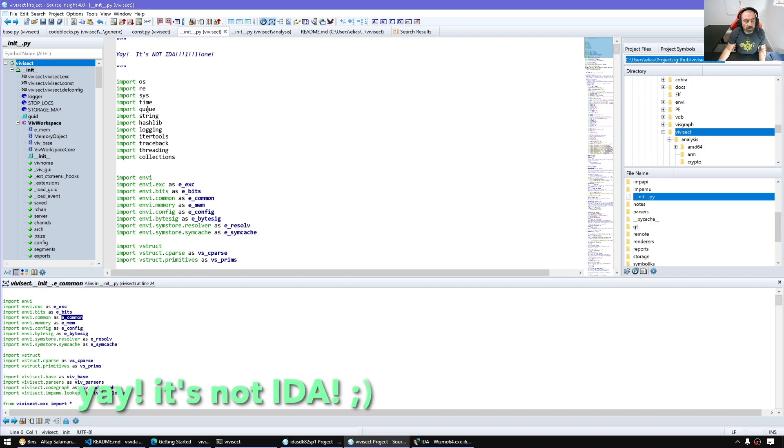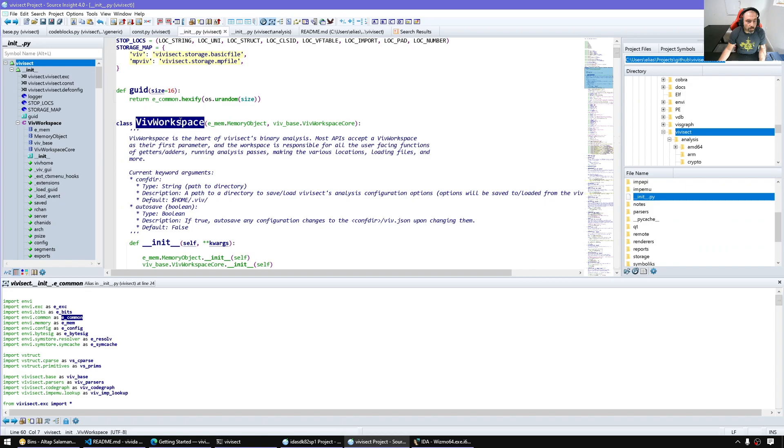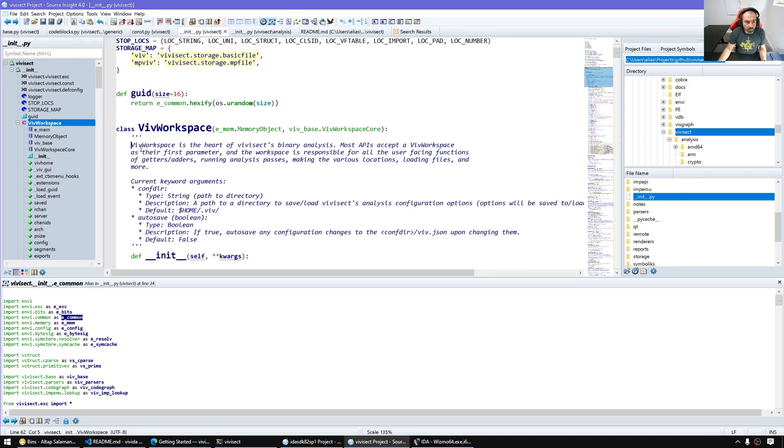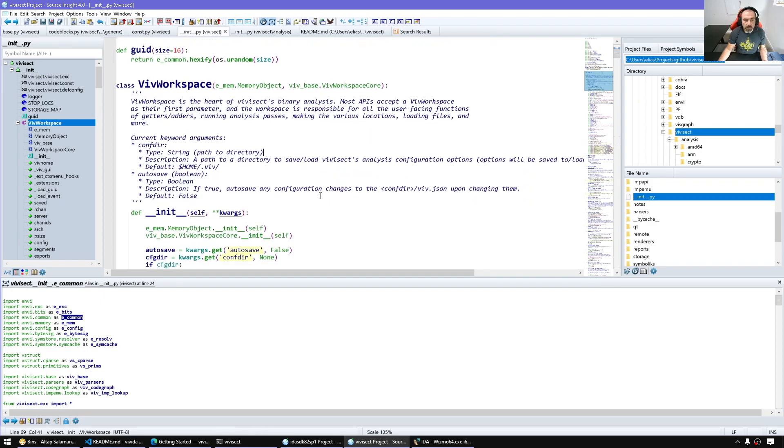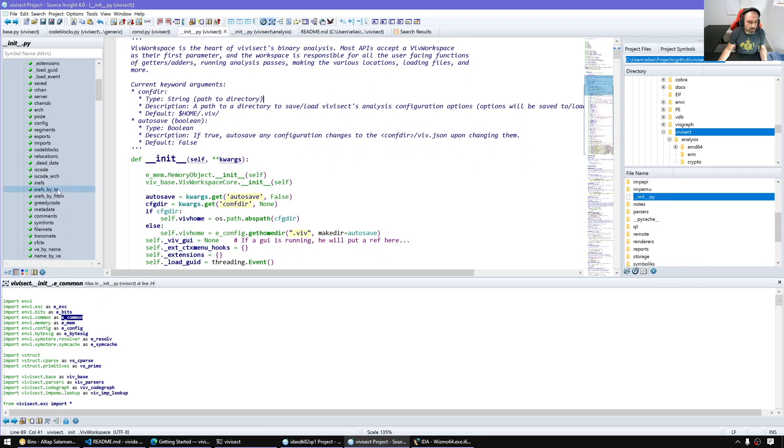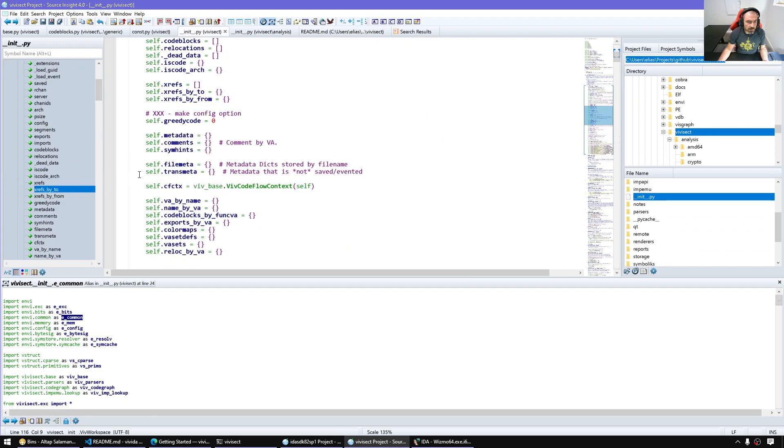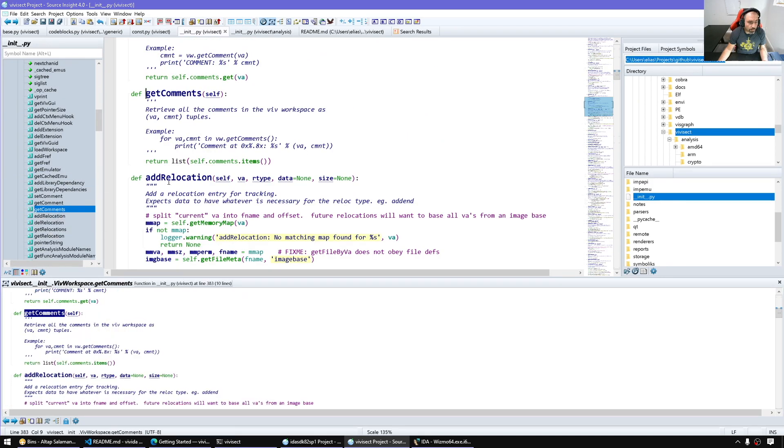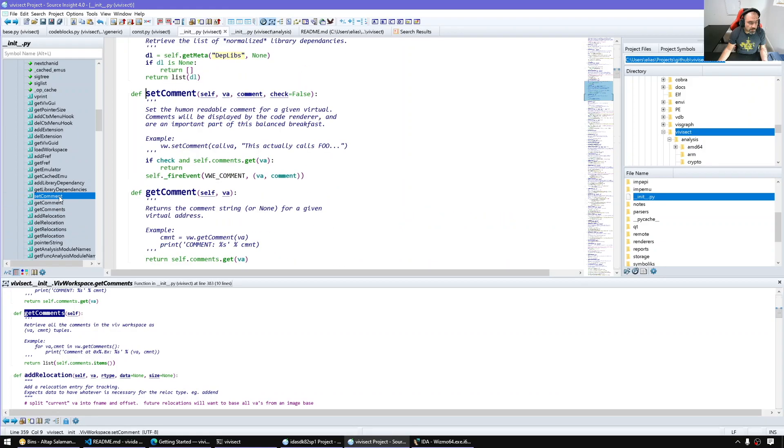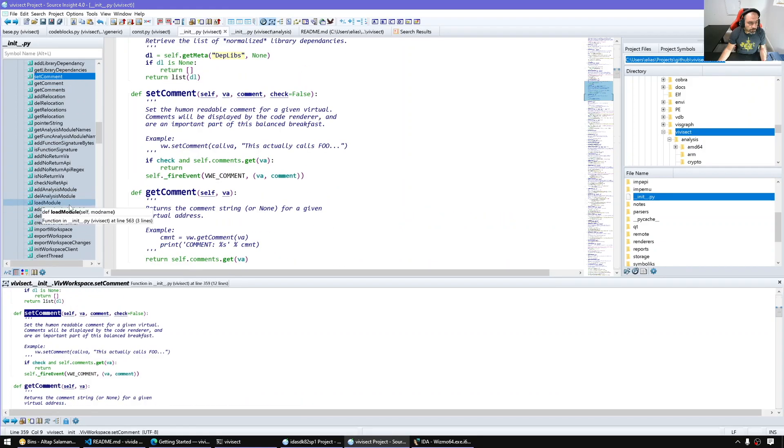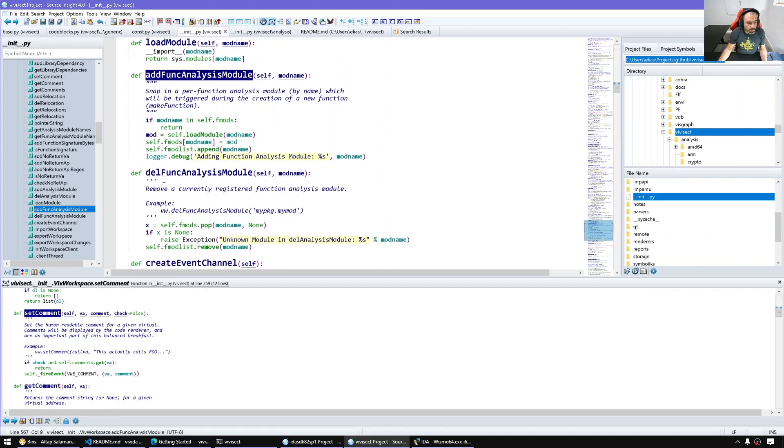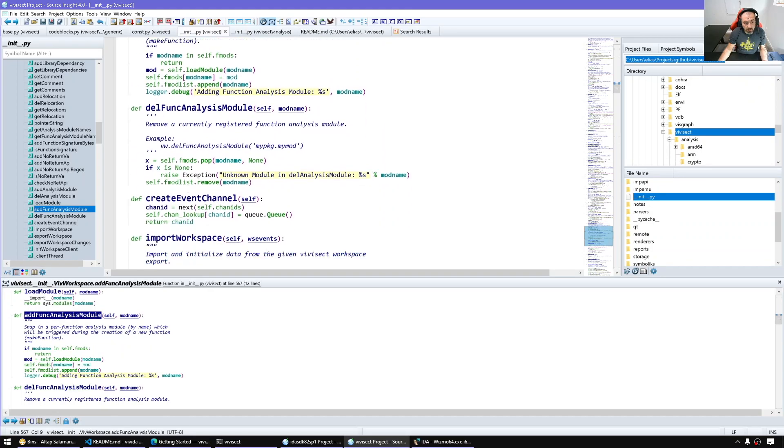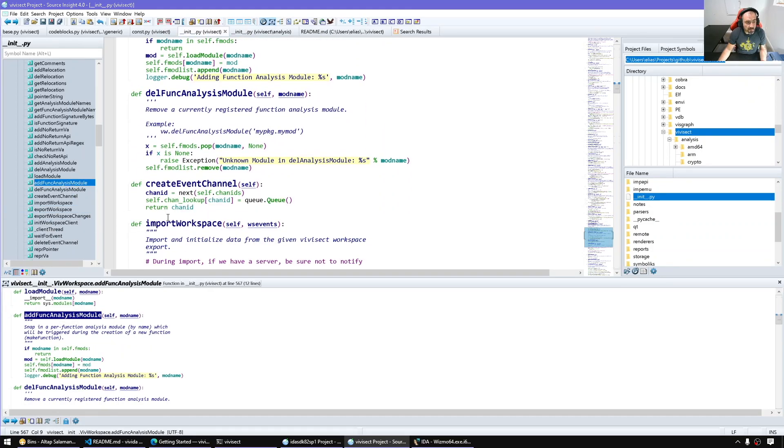One thing we notice here: yeah, it's not IDA. The workspace is basically the core, as per the documentation. It is the heart of this framework, so most of the methods we can do exist here - for example, get emulator, get comments, set comments. Add analysis module - it's a large library, a large framework. I'm still learning how to use it.